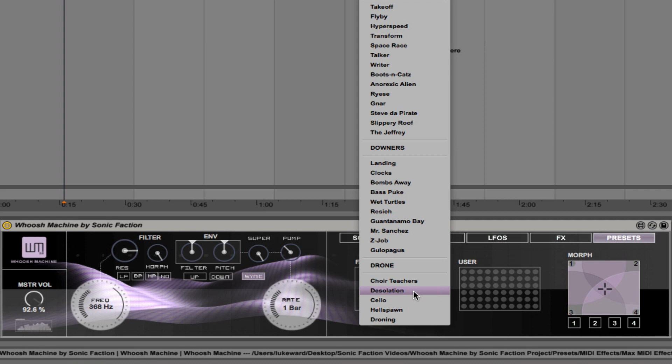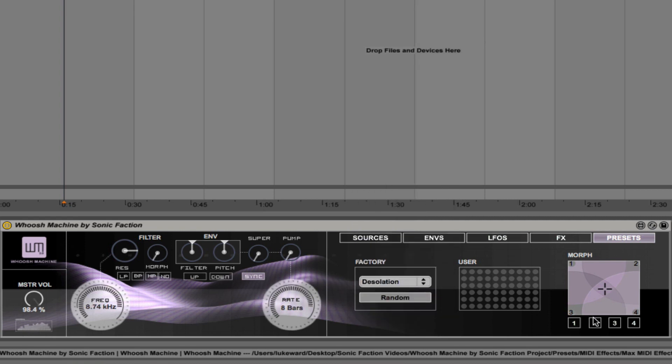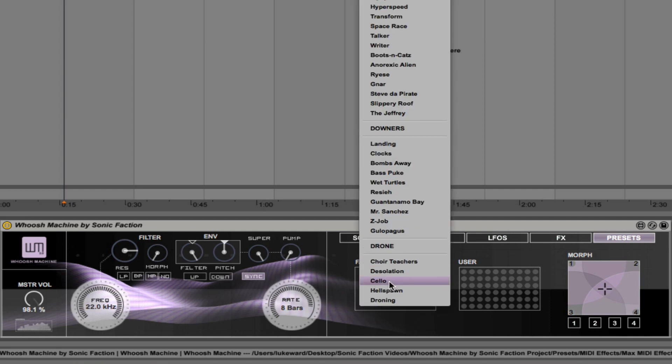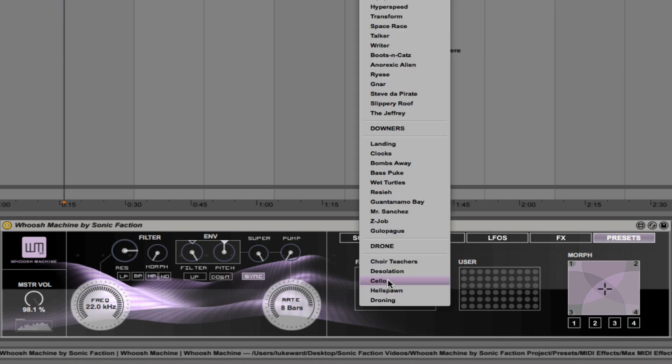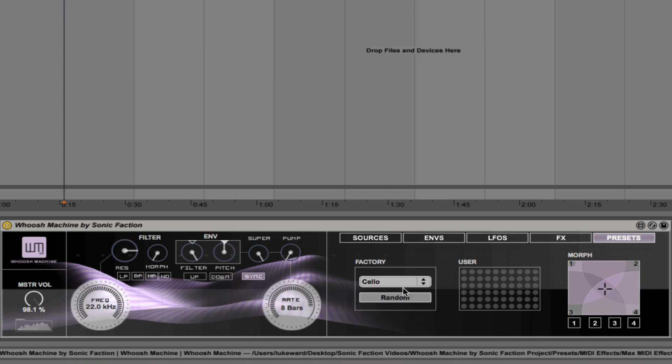Next, let's choose desolation. We'll assign that to position two. Next, we'll choose cello—assign that to three. And finally, we'll choose hellspawn and assign that to four. Here's hellspawn. Okay, so some very different sounds there that should work well together.